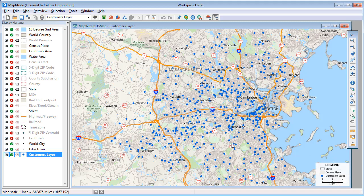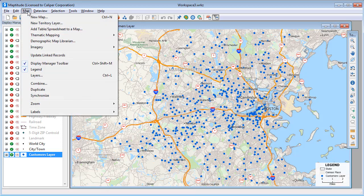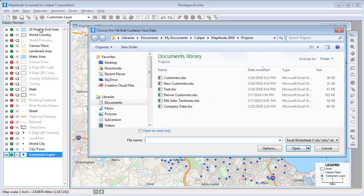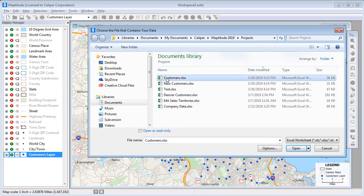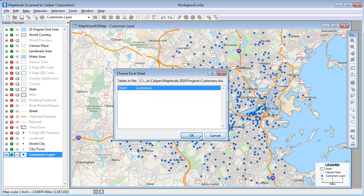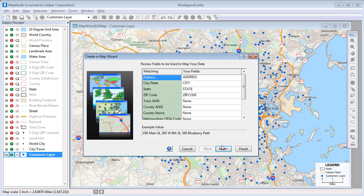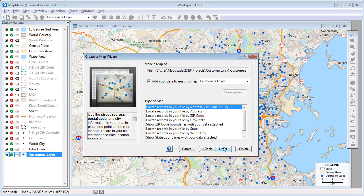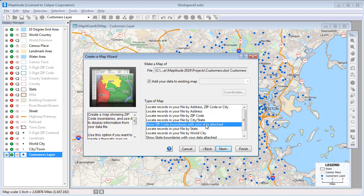I also want to link my Excel file to zip codes in this map, so I'll choose Map, Add Table Spreadsheet to a Map. I'll choose the same Excel file and sheet, only this time I'm going to choose this option to show the zip code boundaries with the data attached.